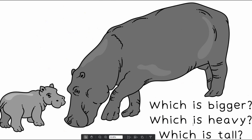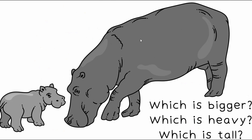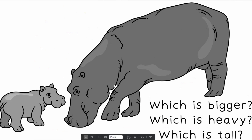Which is heavy? The hippo on the right. Which is tall? The hippo on the right.